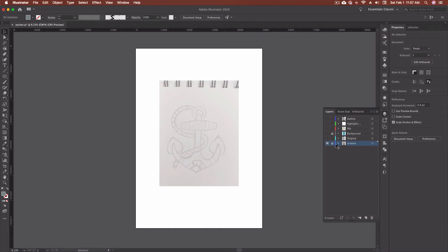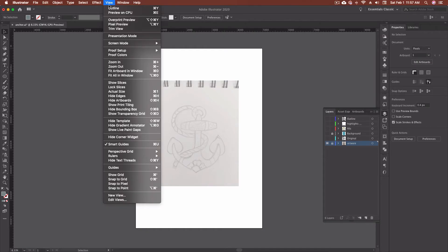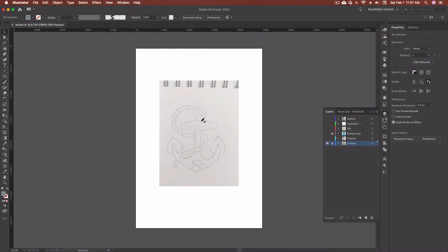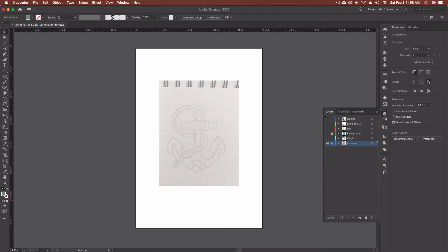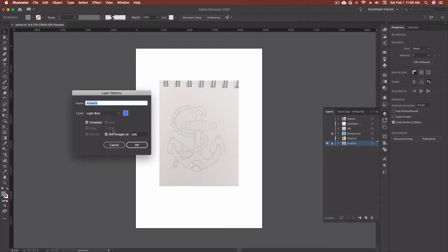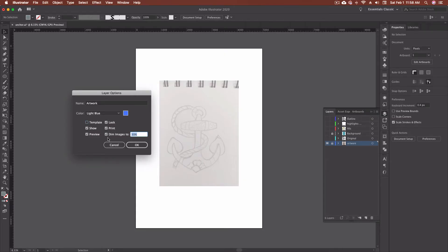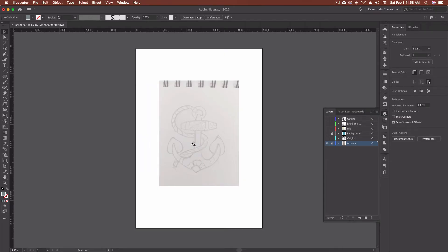And if I go into Outline mode, so let's go up here to View, and we're going to go Outline. I can also go Command-Y. It stays visible. So I'll show you what I mean by that. So let's get rid of this template layer. I'm going to double click. I'm going to get rid of template, and I'm going to go Lock and Dim Images to 30%. This is the method I used to use. So I'm going to click OK.